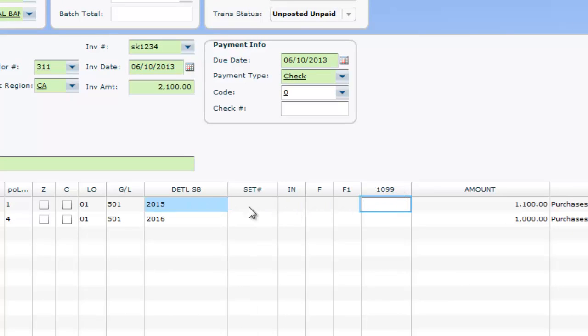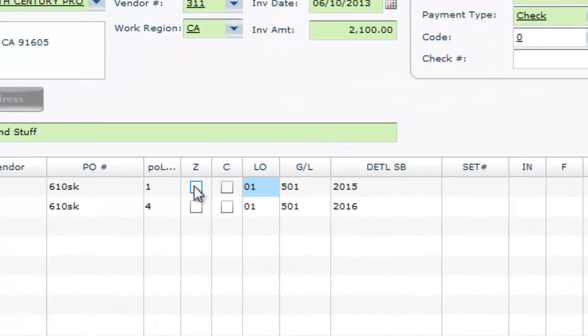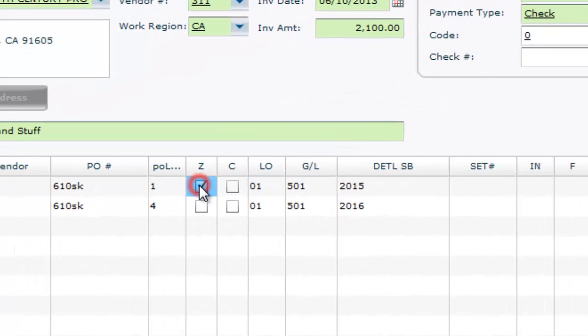If you're done with the PO line item, it may be a good idea to click the Z box. This will zero out that PO line item, no matter where it is at.